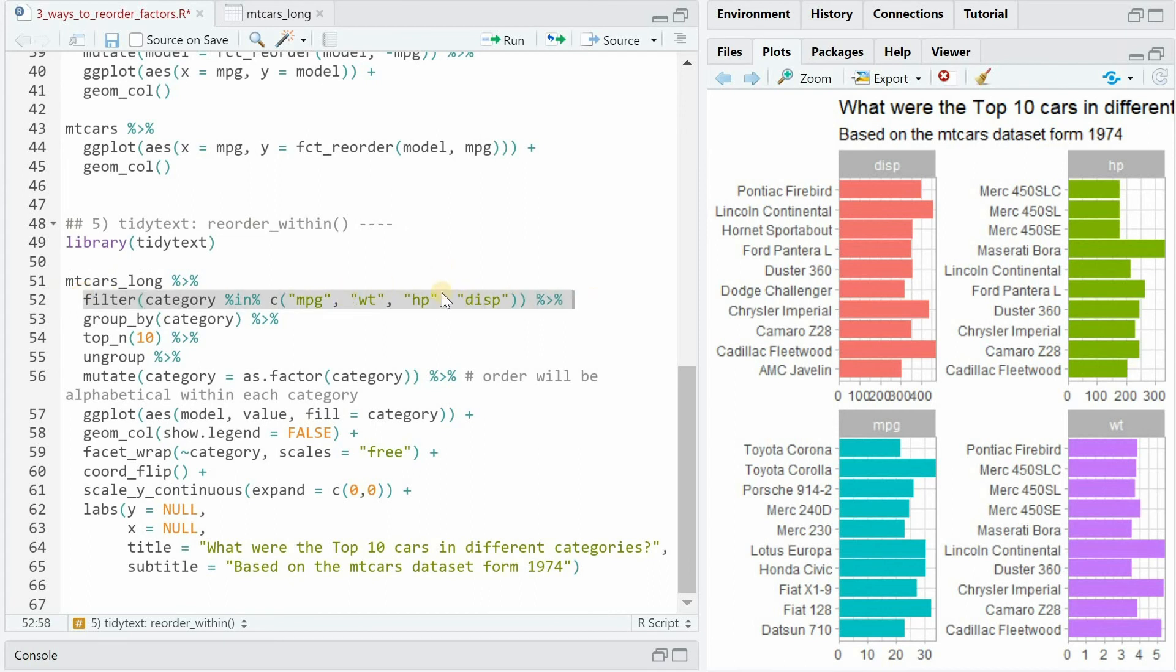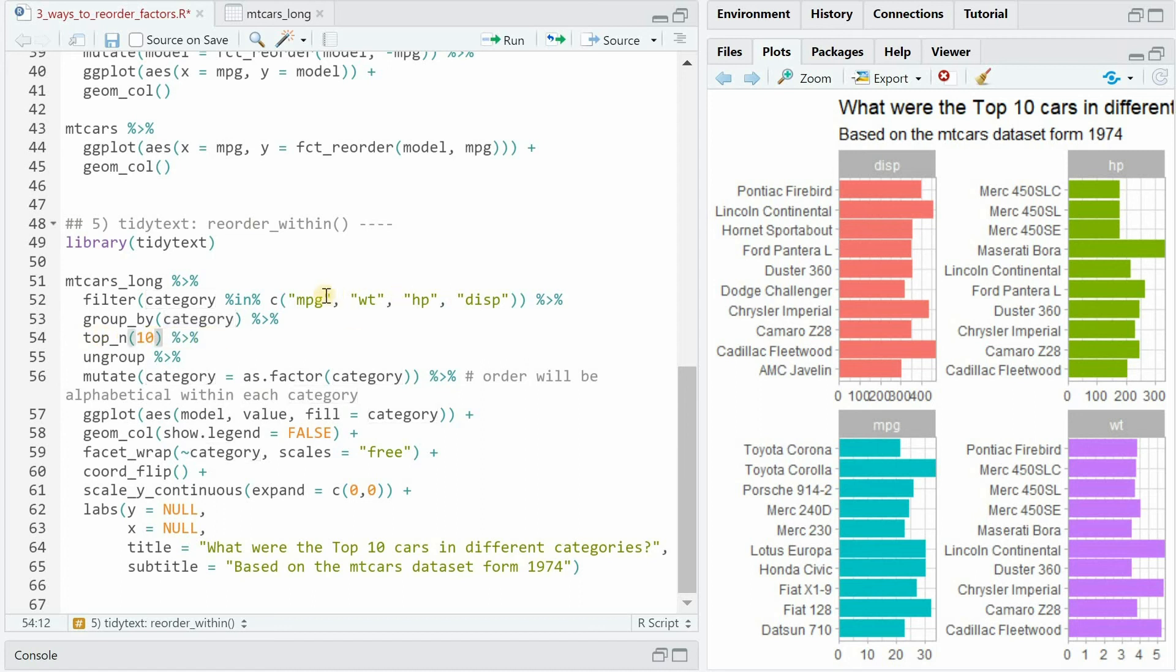Either way now you have a long data frame where you filter for the relevant columns and then group by category and use the top_n function to select top 10 cars of each of the different categories. So the cars with the biggest mileage, the biggest engine displacement, horsepower and the heaviest weight.